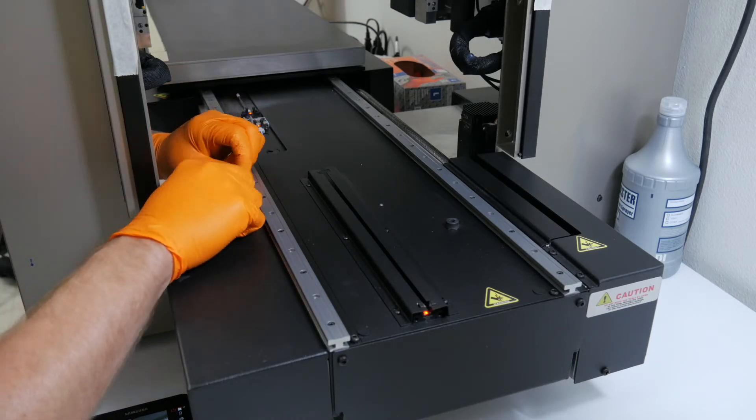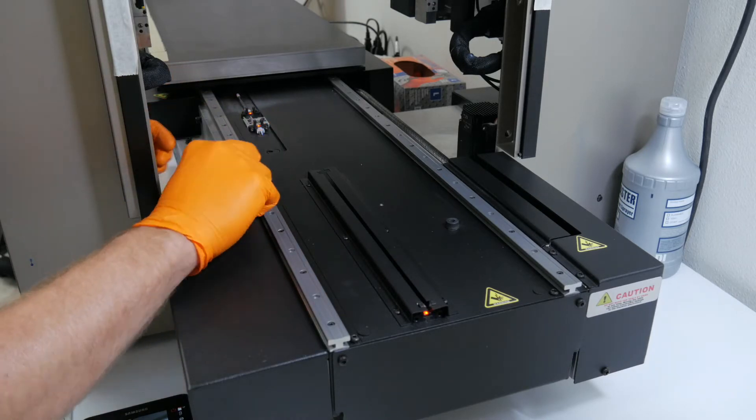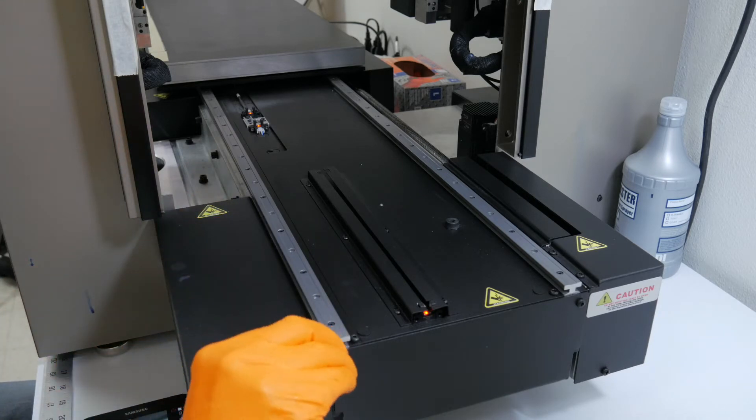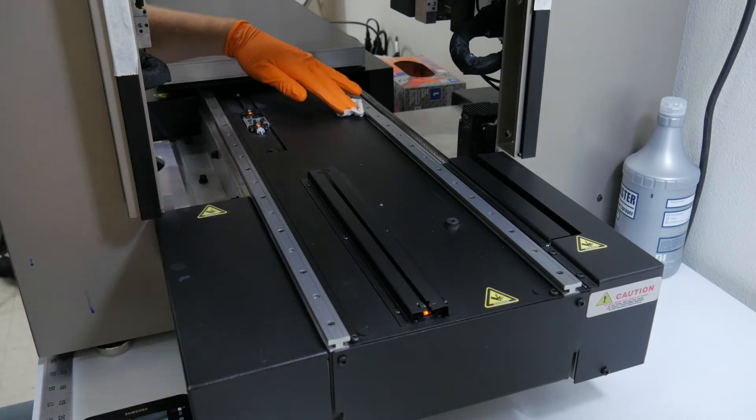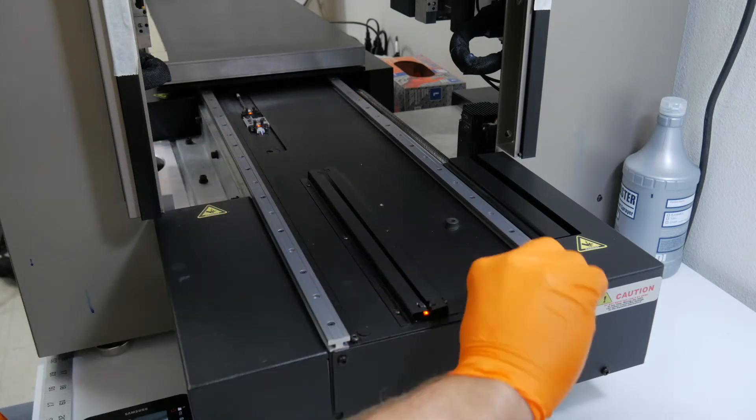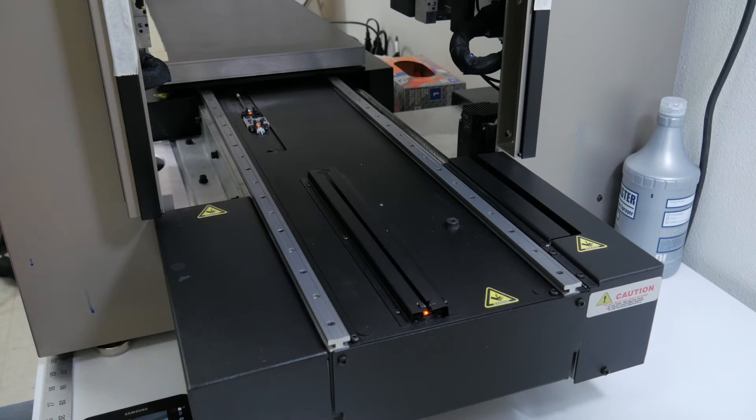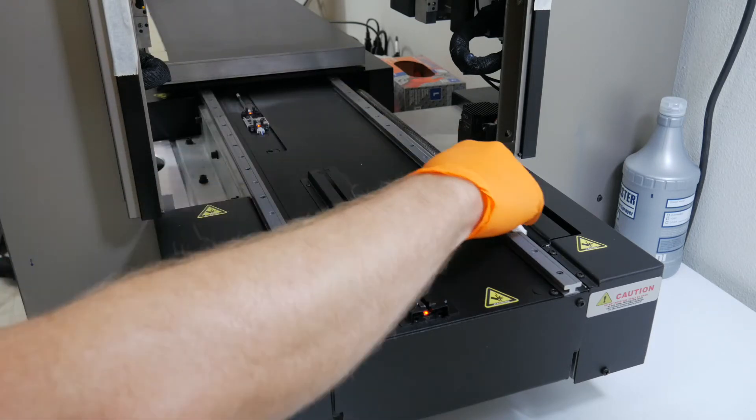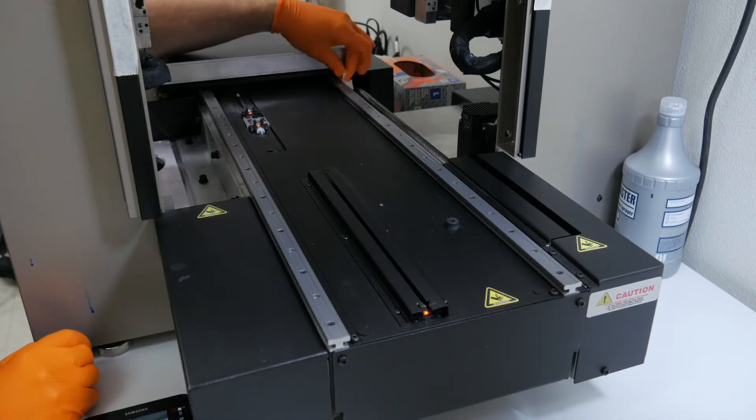Sometimes when you get a media error in the middle of printing an ADA sign, that's probably the reason. There's probably something stuck in those rails. It's making the table trip the sensor.